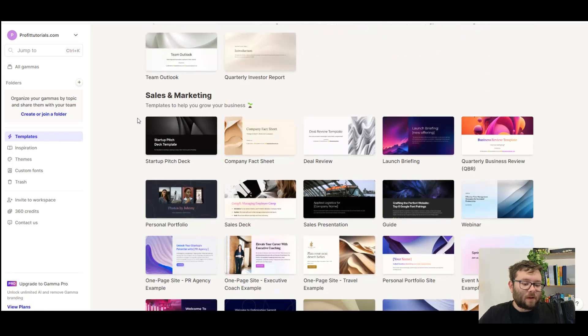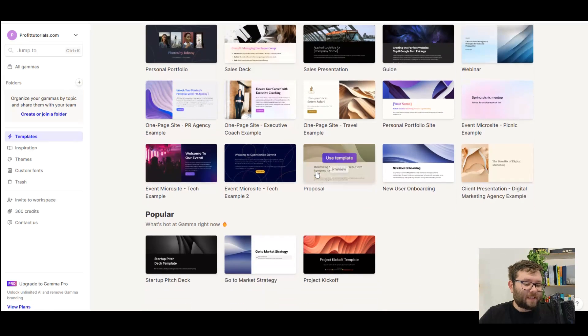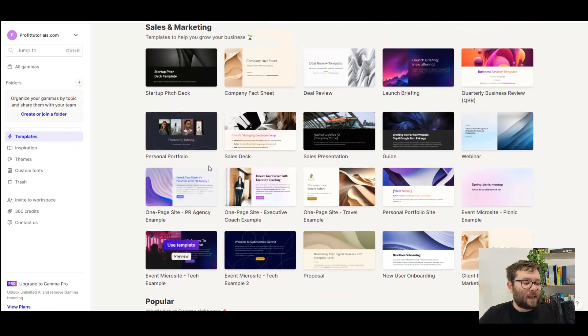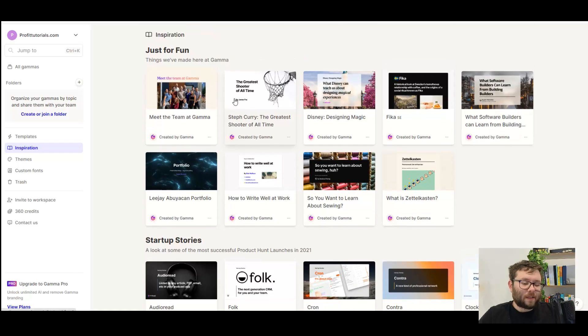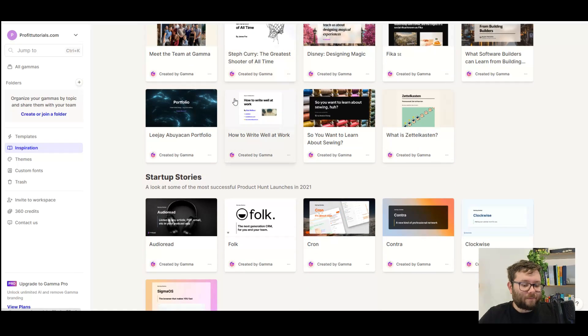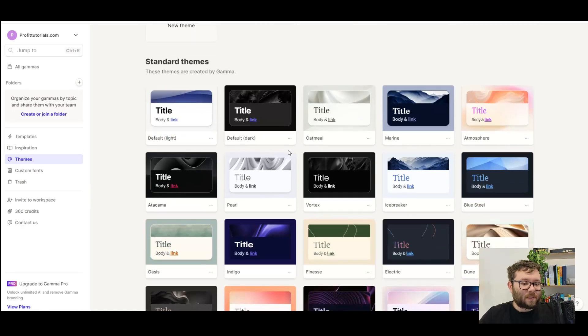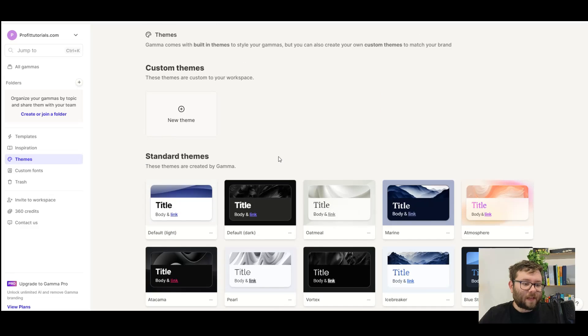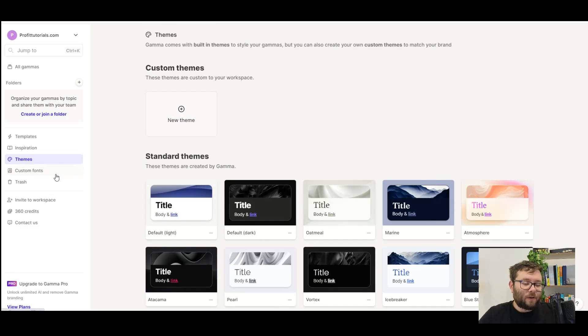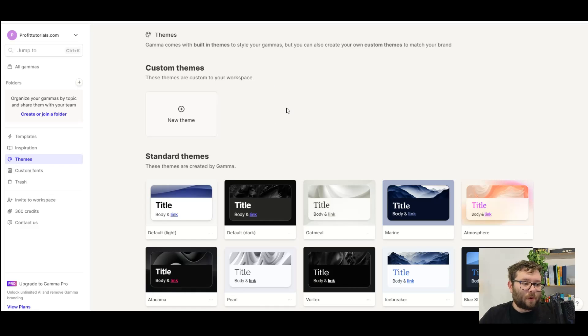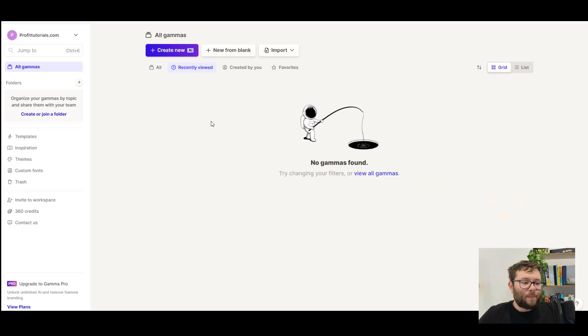These are all of the different designs that you can select from. Inspiration, so these are things that Gamma has created for different niches. There's themes, so branding colors and stuff like that. And of course, you can create your own theme colors as well. And then you can also do custom fonts. You can also invite people to Gamma to share different projects you've got going on.